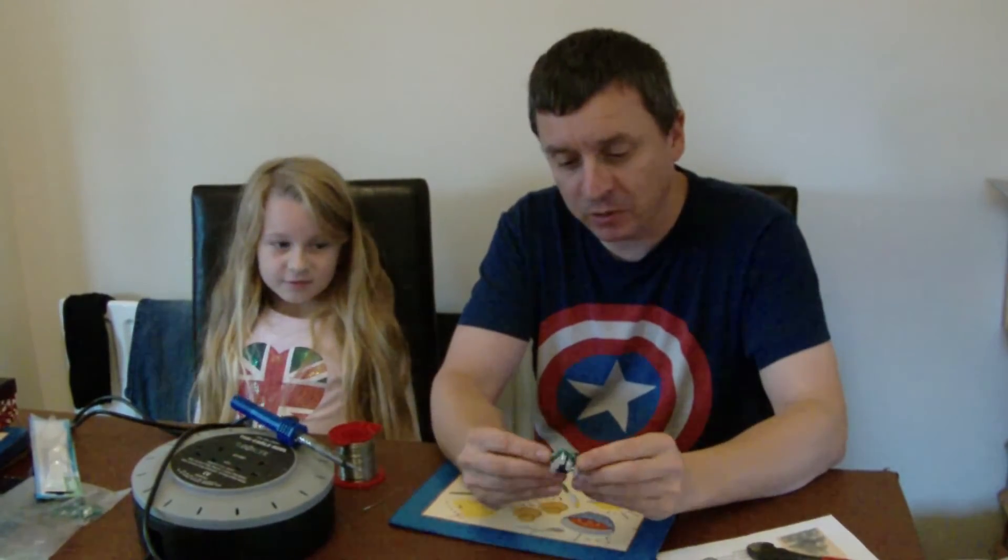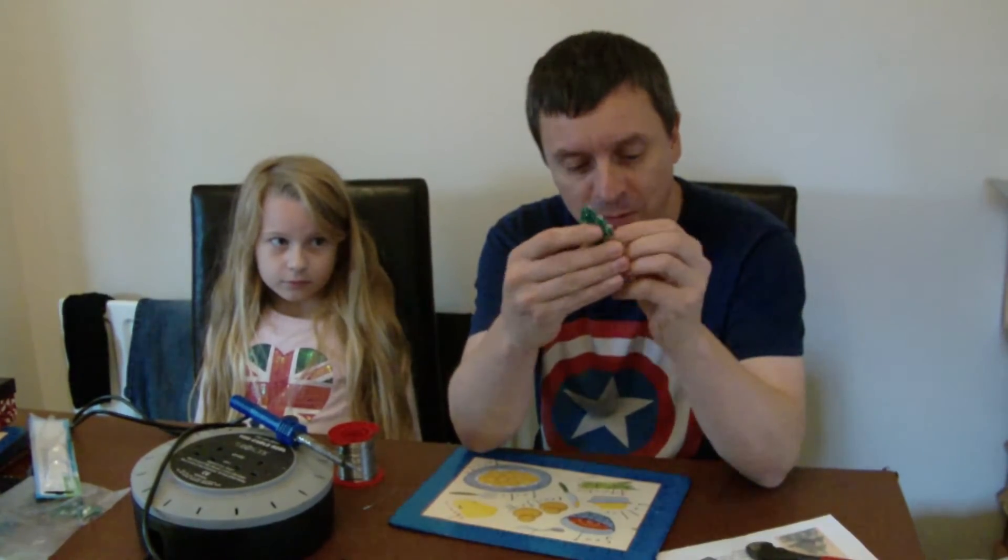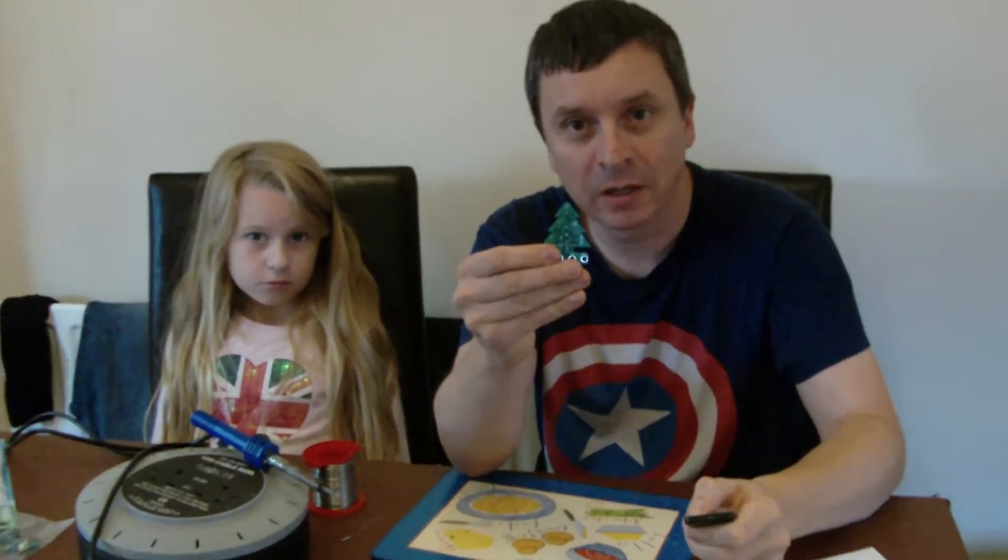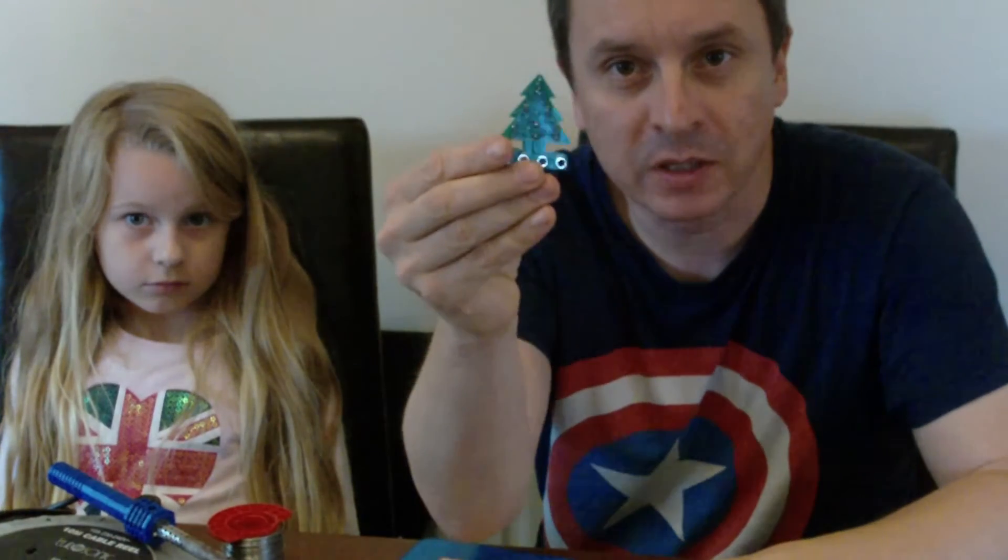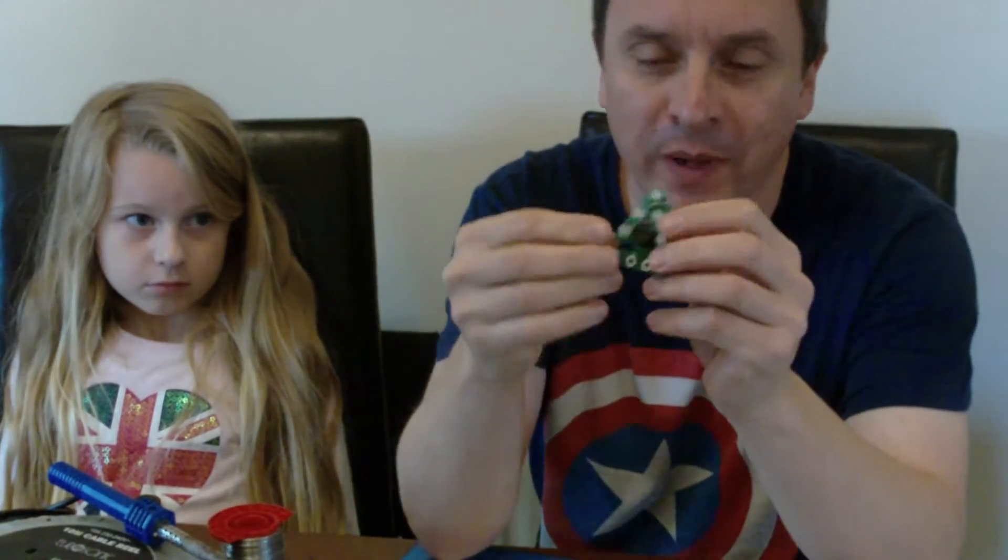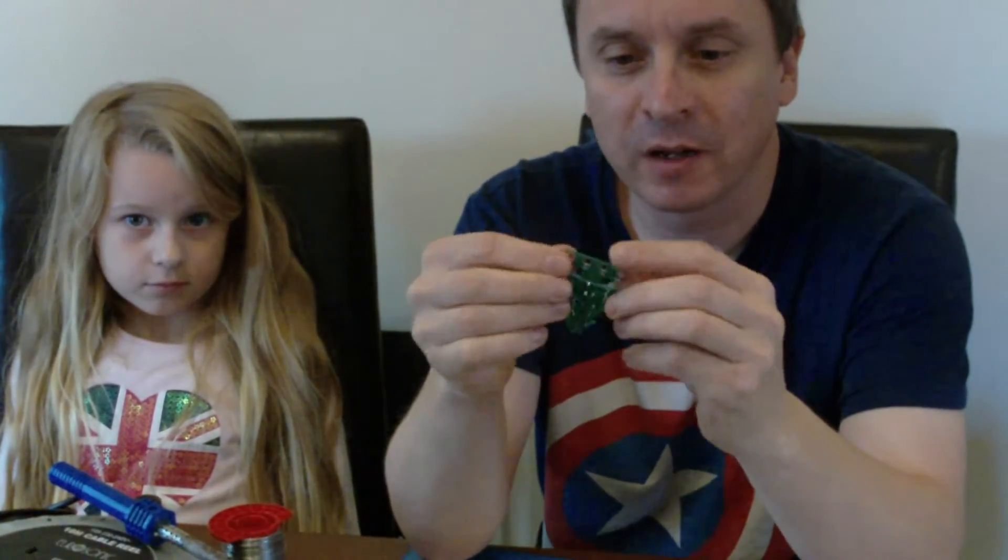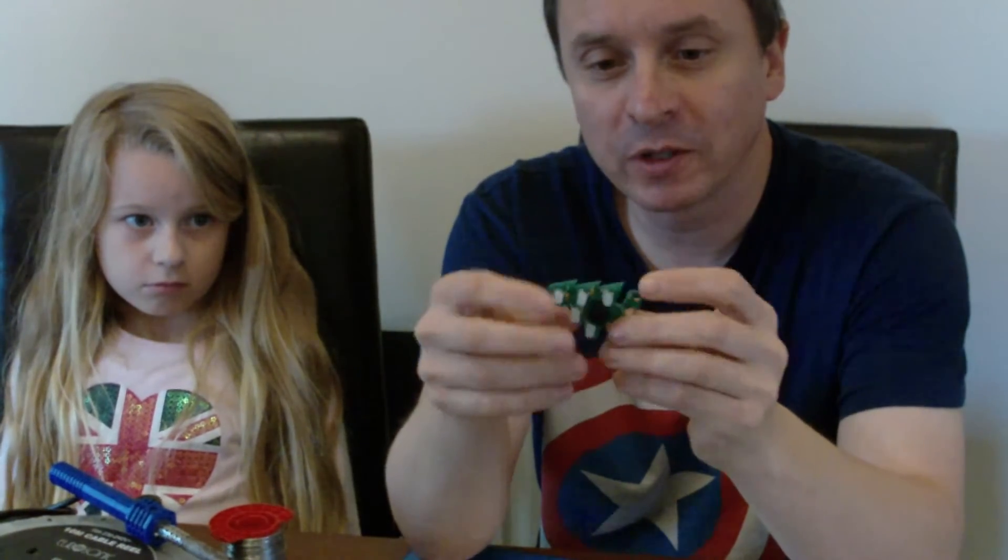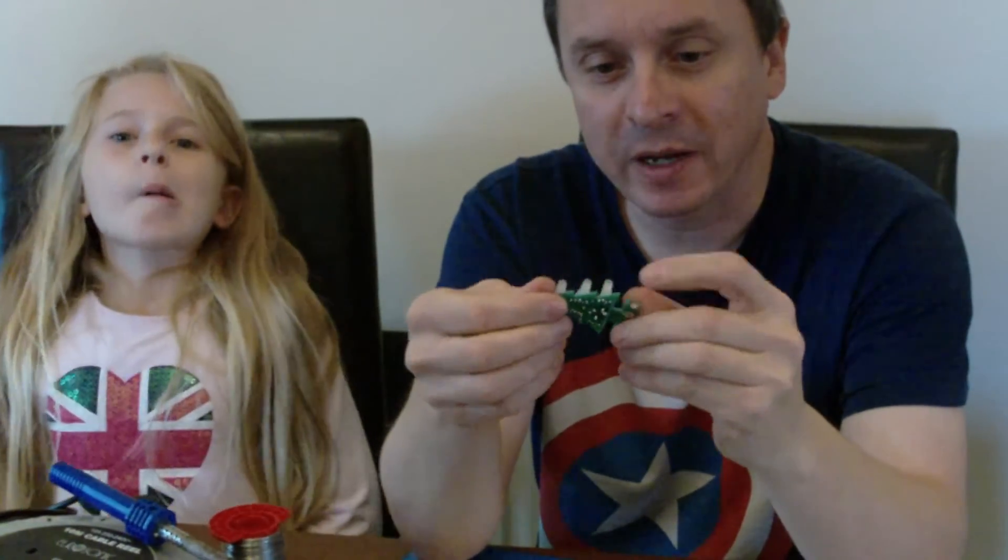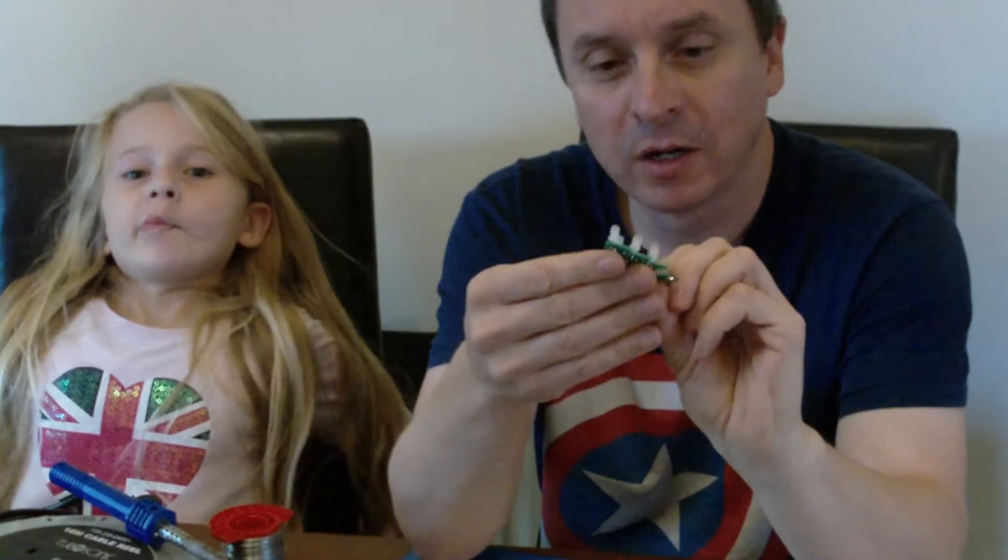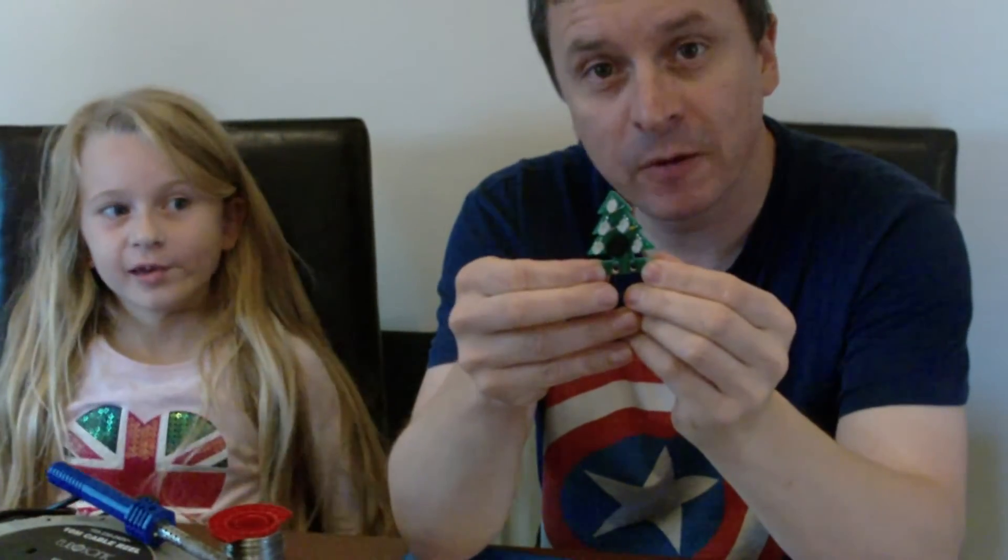Okay we're back. The soldering job was fairly straightforward. I'm not sure how well you can see that but I'm not the best solderer in the world but it was fairly straightforward. No major problems so best bet now is to plug it into our computer and see if it works.